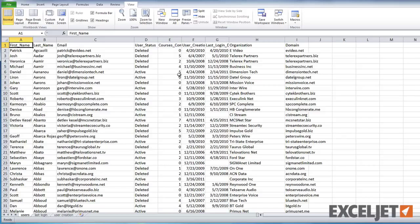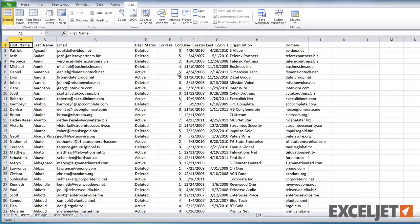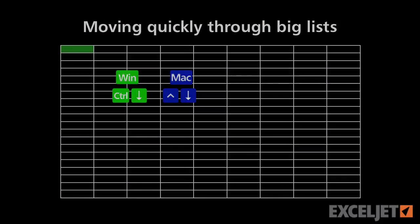In a future tip we'll take a look at how to extend the same idea into selecting big parts of a very large list all in one step. See you there.